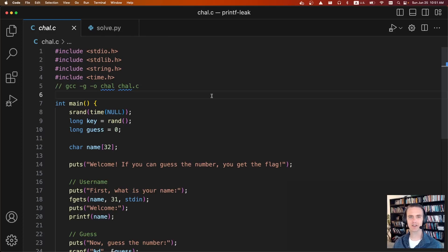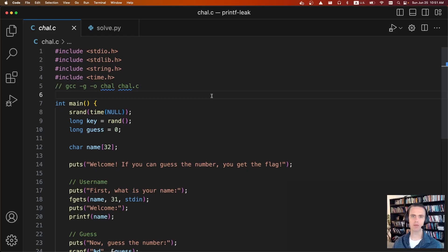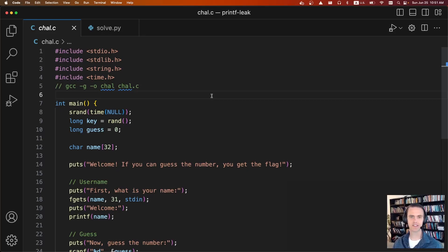Hey everyone, and welcome back to CTF Cookbook. This is printf leak, an essential pwn technique. We're going to be exploiting printf quite a bit, but to start with, we're going to use printf to leak other values on the stack. And to see what this looks like, I have an example program.